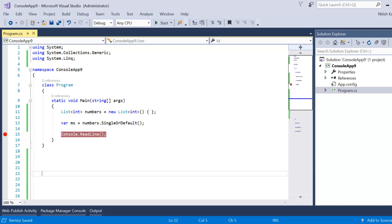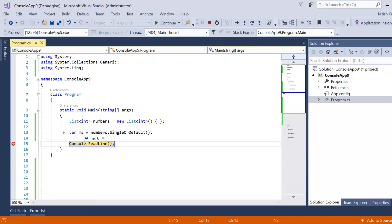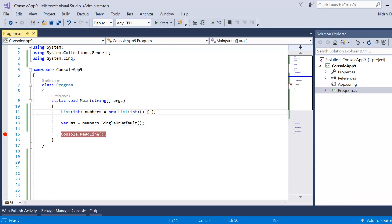Now let's try SingleOrDefault on the same empty list. This time we are not getting an exception — instead we get the default value of the element, which is zero. So when the desired element does not exist, SingleOrDefault returns the default value rather than throwing an exception.